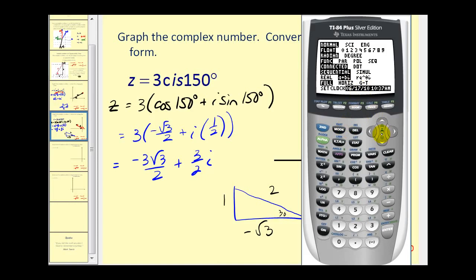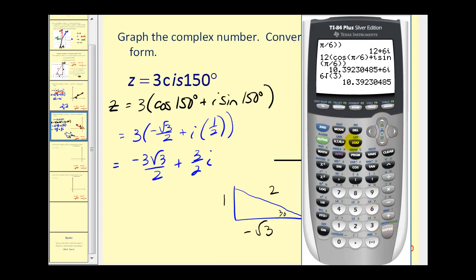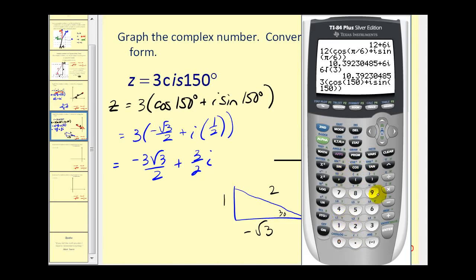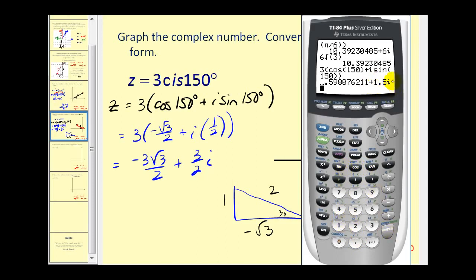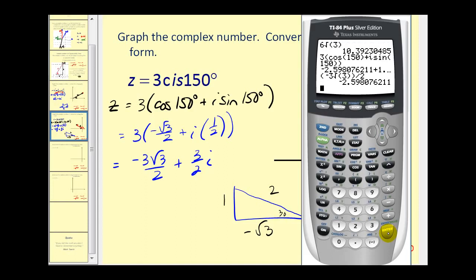Let's check this — changing the mode back to degrees, we can see the imaginary component is correct. Converting to decimal form confirms this looks good as well.